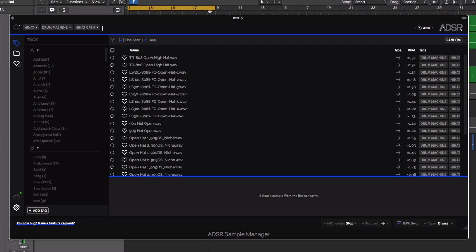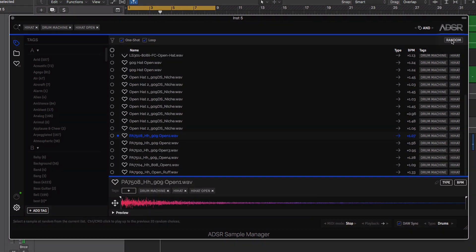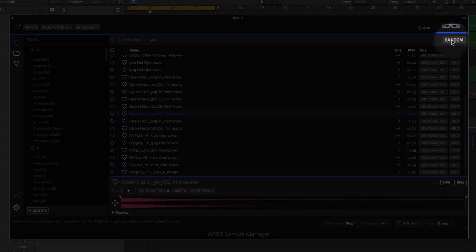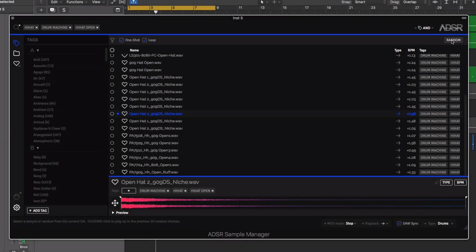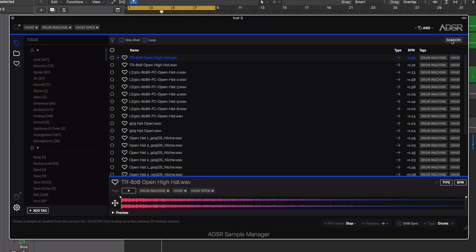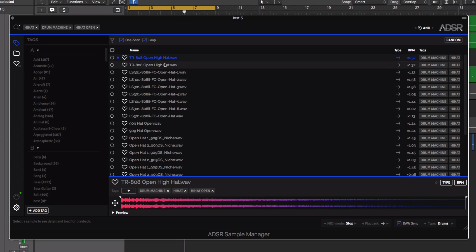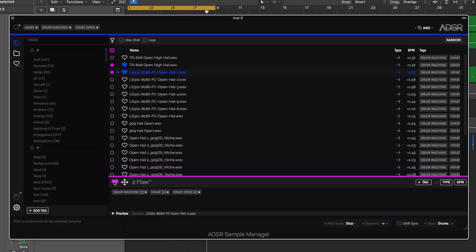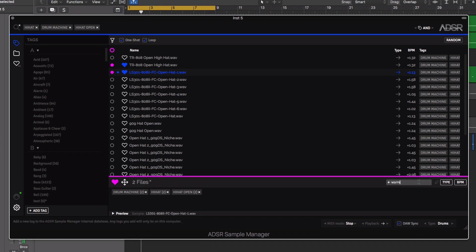Further inspiration is on hand via the random button, randomizing the selection within your search. Unearth samples you never knew you had or speed up your workflow. Sample Manager is a versatile sample management tool. Find that perfect sound in an instant.